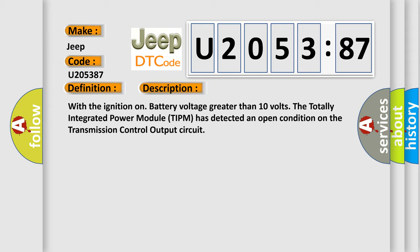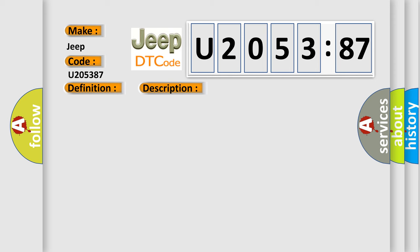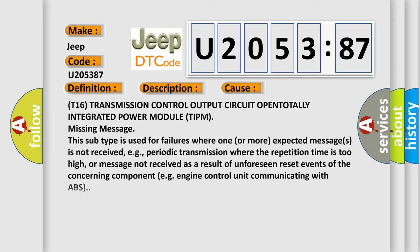This diagnostic error occurs most often in these cases: T16 transmission control output circuit OPEN totally integrated power module TIPM missing message. This subtype is used for failures where one or more expected messages is not received, e.g. periodic transmission where the repetition time is too high, or message not received as a result of unforeseen reset events of the concerning component, e.g. engine control unit communicating with ABS.